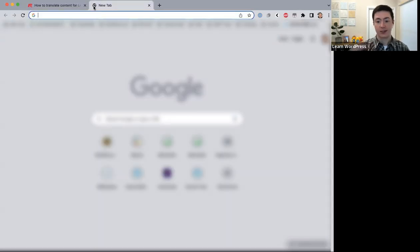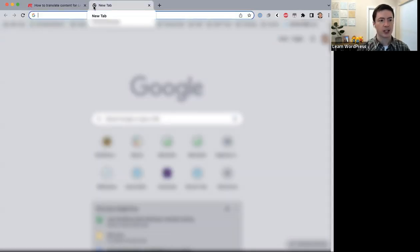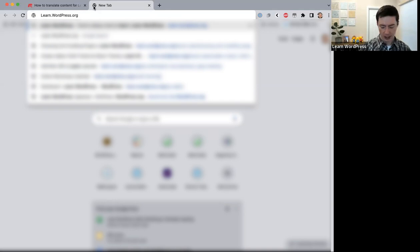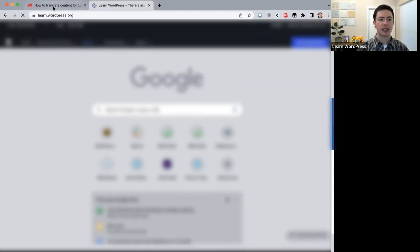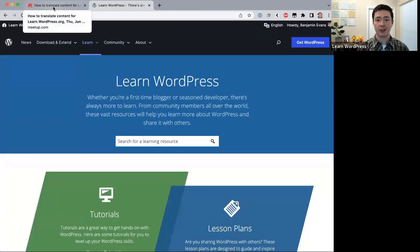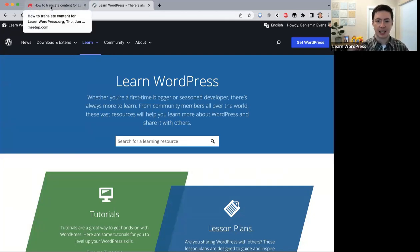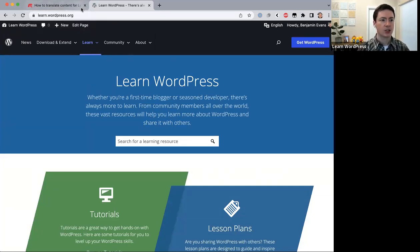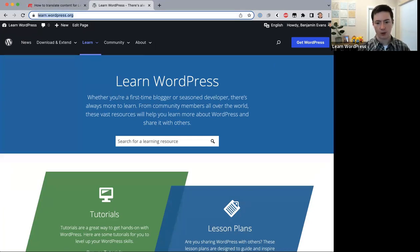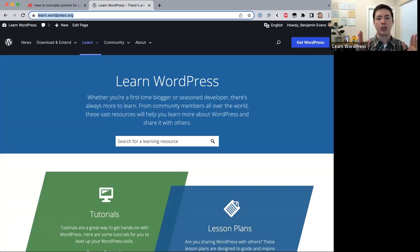That's totally fine. I'm going to start by giving a brief introduction of learn.wordpress.org and then we'll dive into translation after that. Learn.wordpress.org — I'll drop the link in the Zoom chat — is the WordPress project's official site for learning about WordPress.